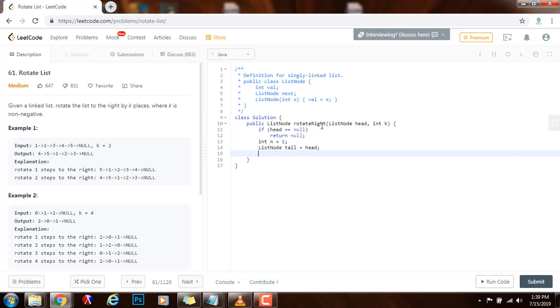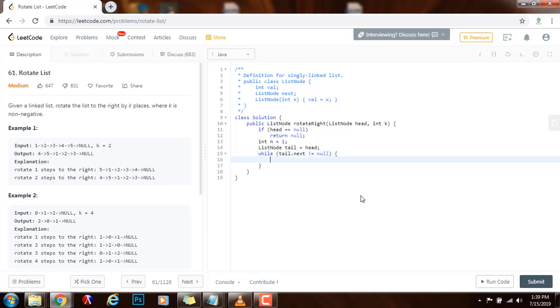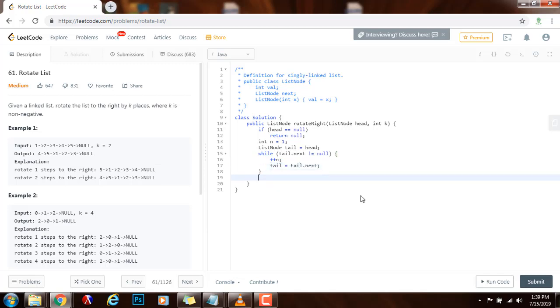So I start the length at one because I will have the following condition. I will say while tail dot next is not equal to null, I will increment the length by one every time. And then I will say tail gets the value of tail dot next. So now, I know the tail. The tail is pointing here at the last node. And I have the length, which is five.